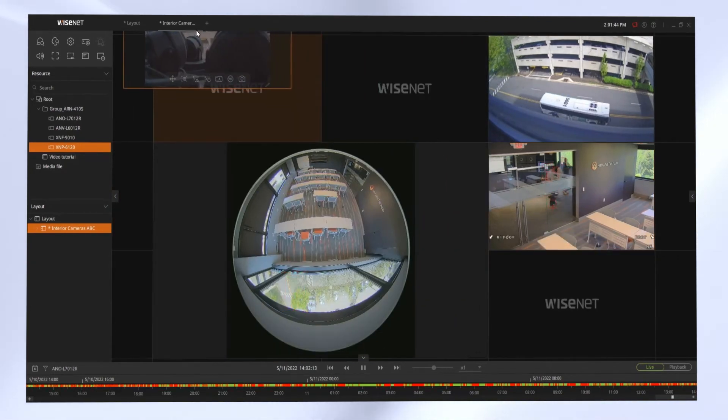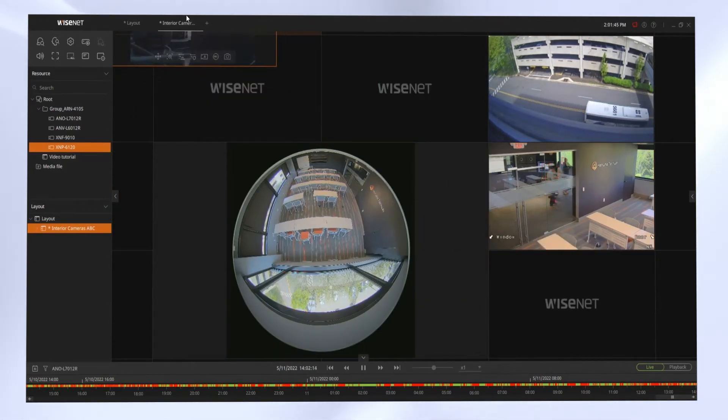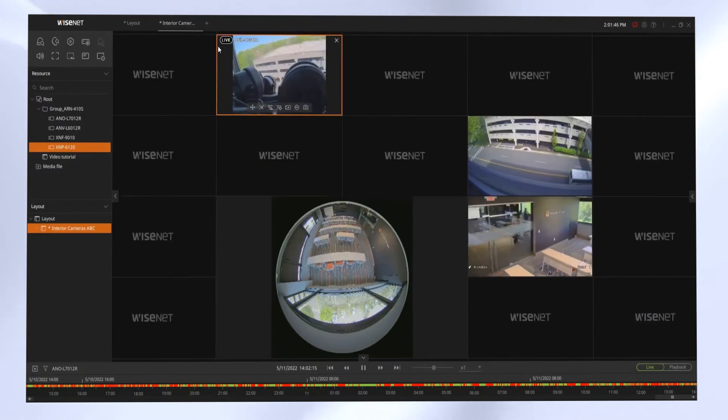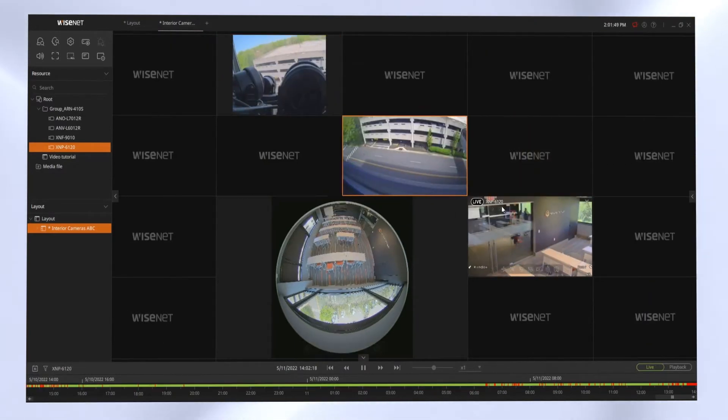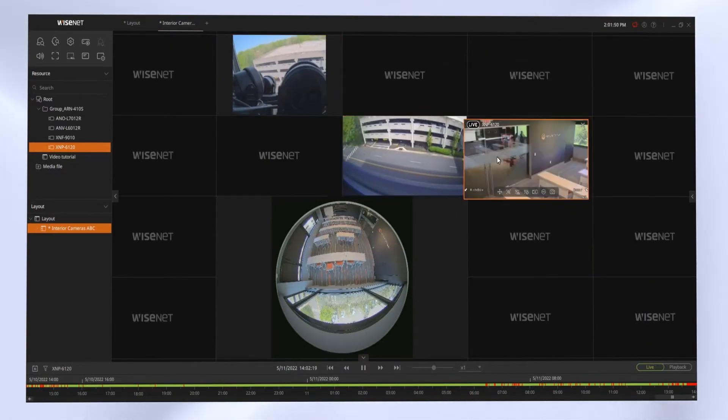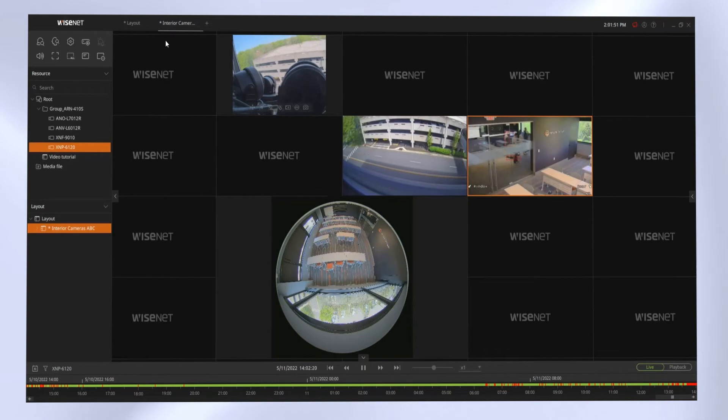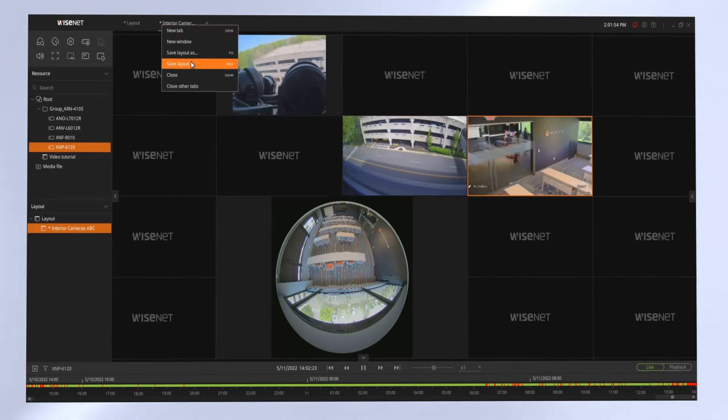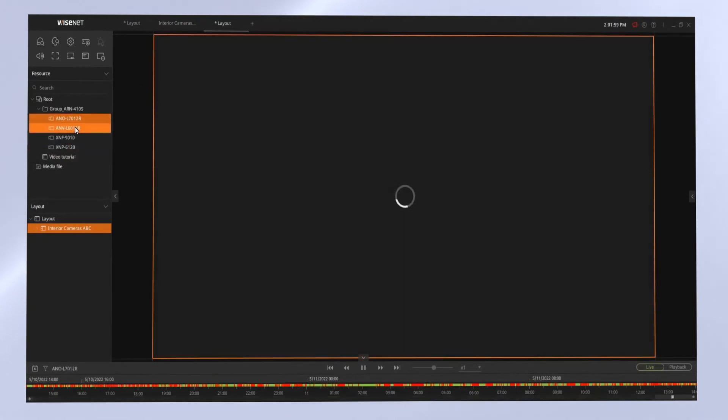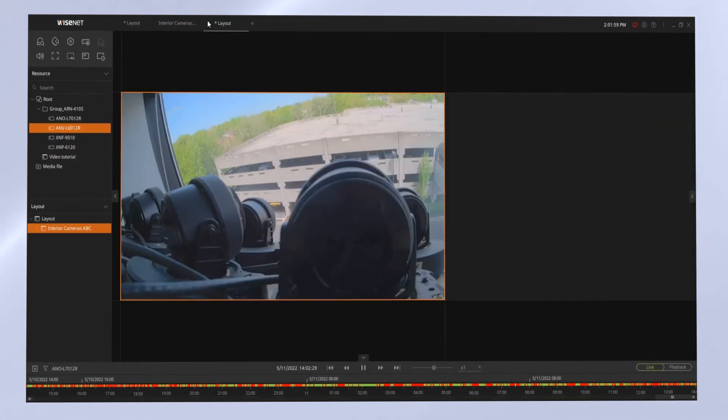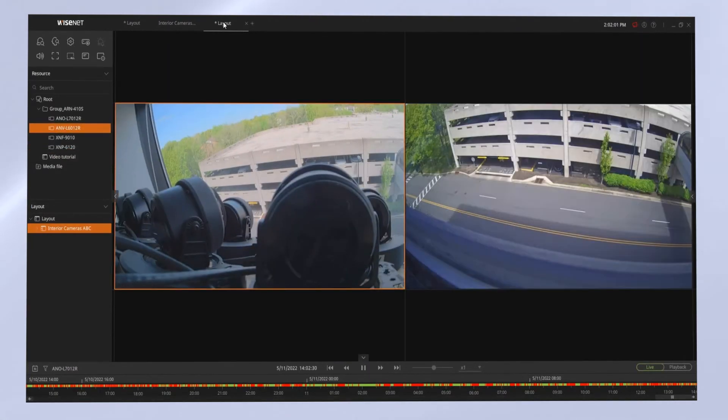You can click and drag and move cameras around the view. You can resize the cameras, and then you can right-click on the layout and save that as a new layout or just save the existing layout.